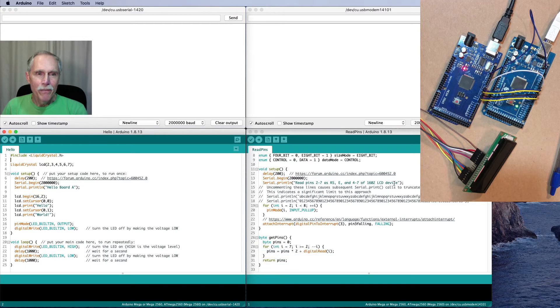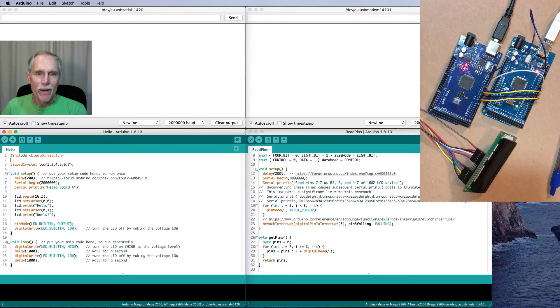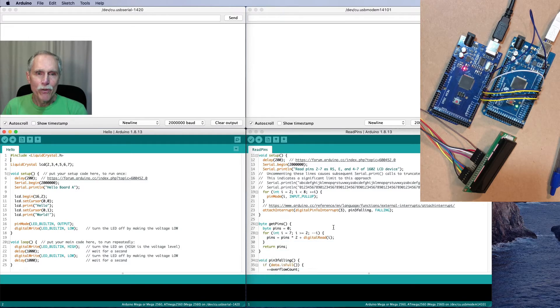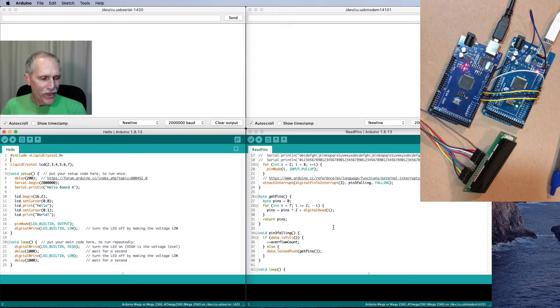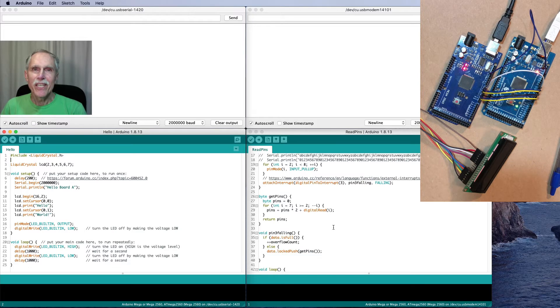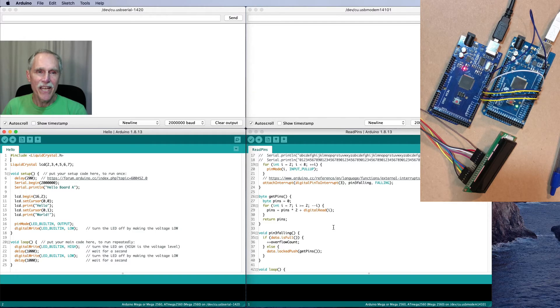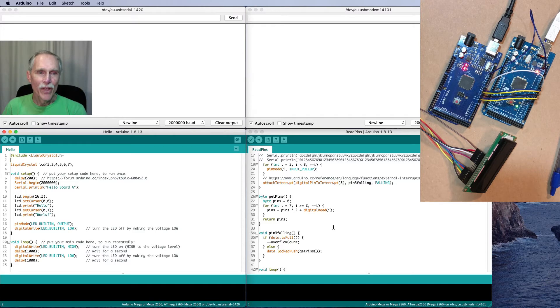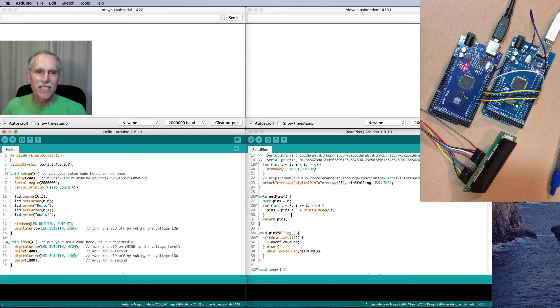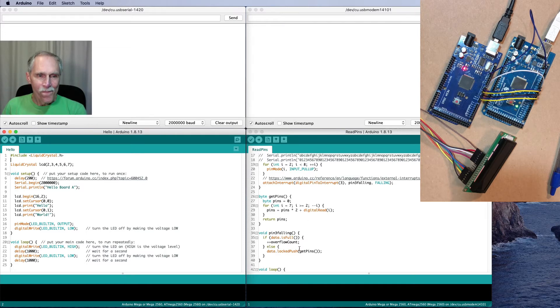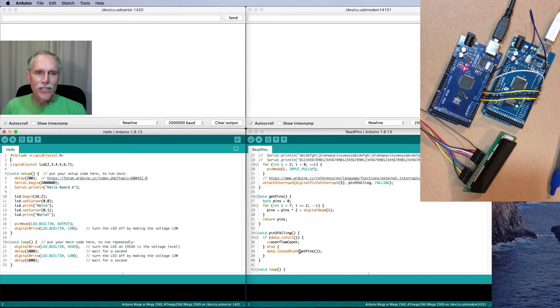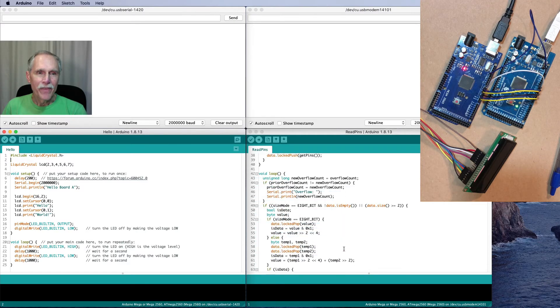And I've set up an interrupt. So that when the primary board signals that it's filled up a command or data, and it's ready for it to be used, then I will get a signal. And I'll get an interrupt. I'll read the pins and add it to my ring buffer.